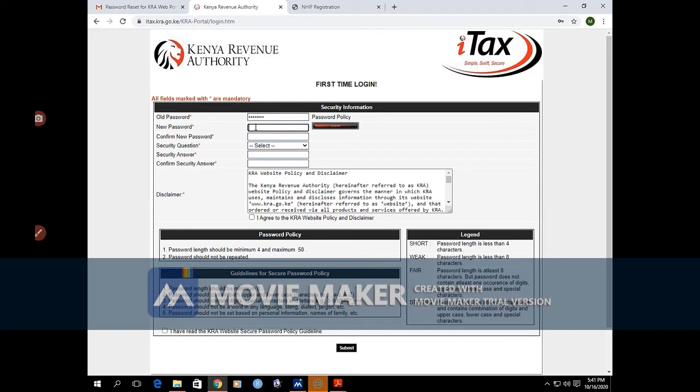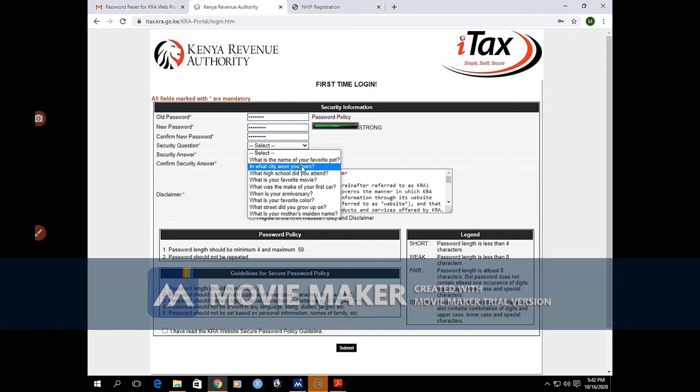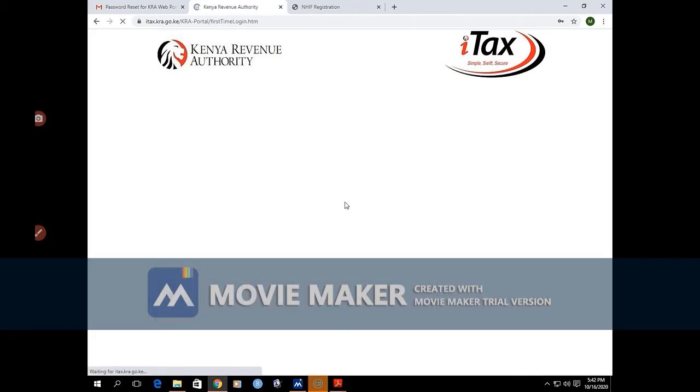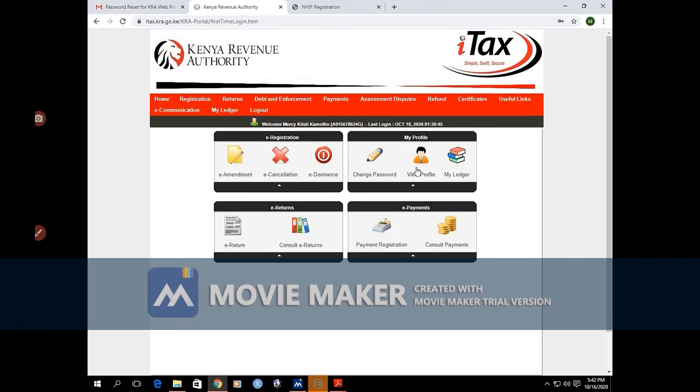We create a new one now, a strong password. Remember, there are guidelines for secure password policy, so you have to follow them to create a strong password. This is the password that you will use for your iTax platform every time you want to file your returns or pay your KRA dues. So you should always remember the password. There is a security question there. Make sure you click on those parts where you agree on the disclaimer policy. Therefore, you have created your account.